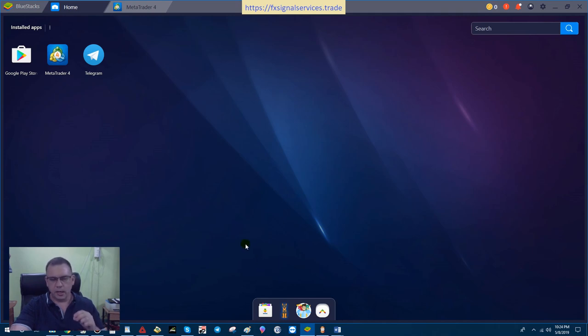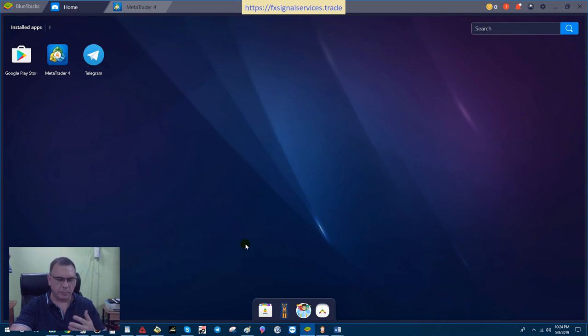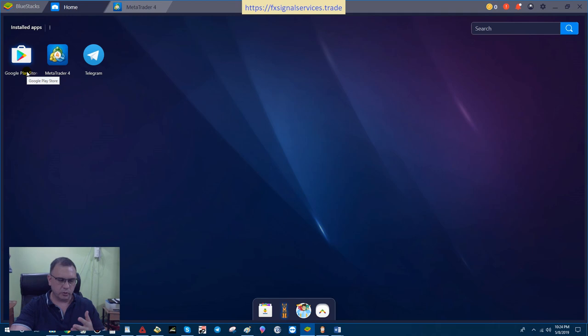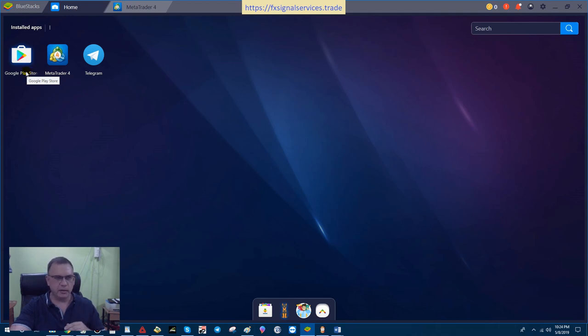If you're using Android, iPhone is very similar. iPhone has an App Store, but on Android you would go to your Google Play Store. If you have an iPhone, go to your App Store, but the process is the same.